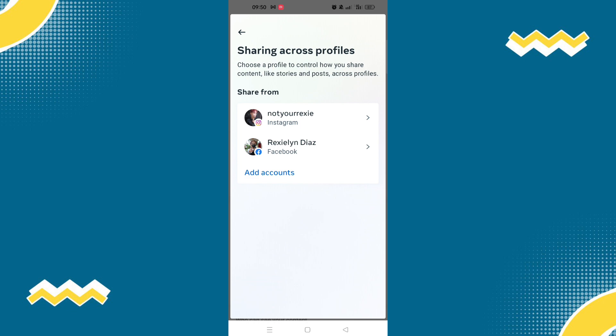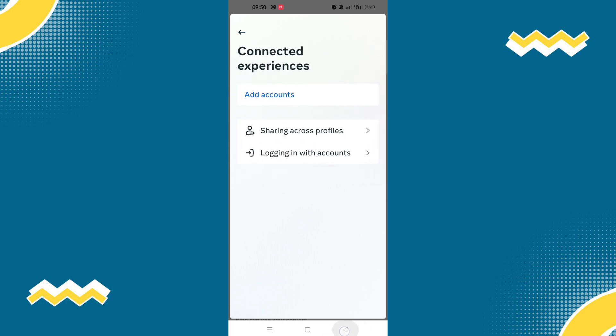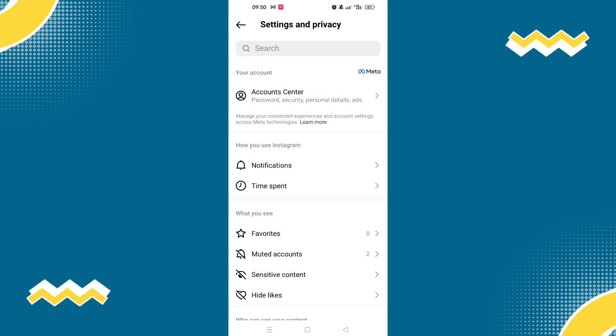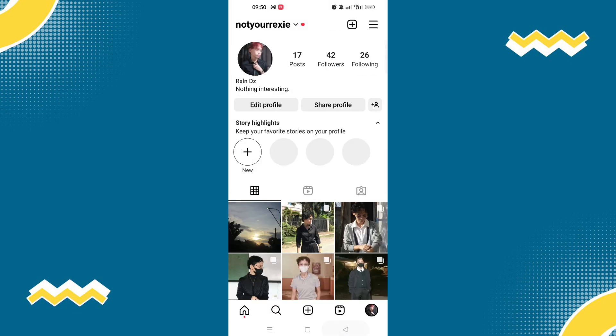Now let's say that you have already connected your Facebook account to your Instagram account. The next step is to make your personal Instagram account into a professional account.